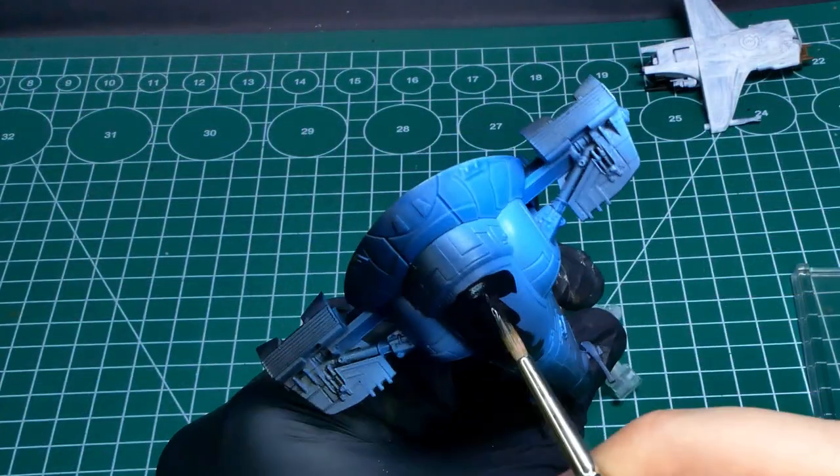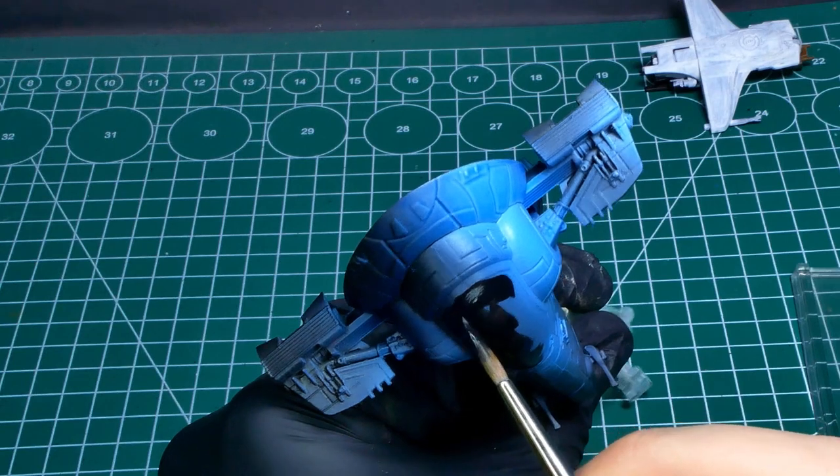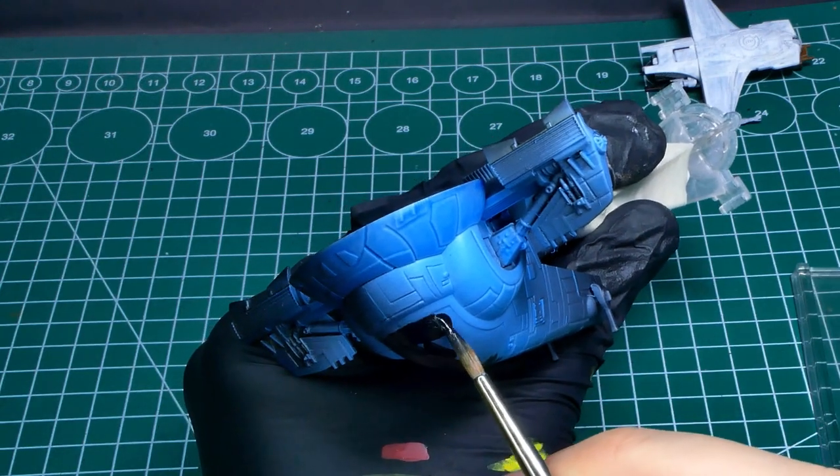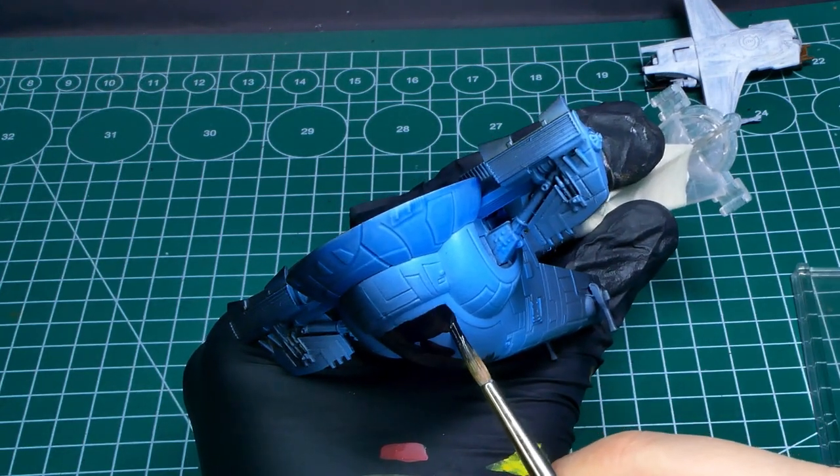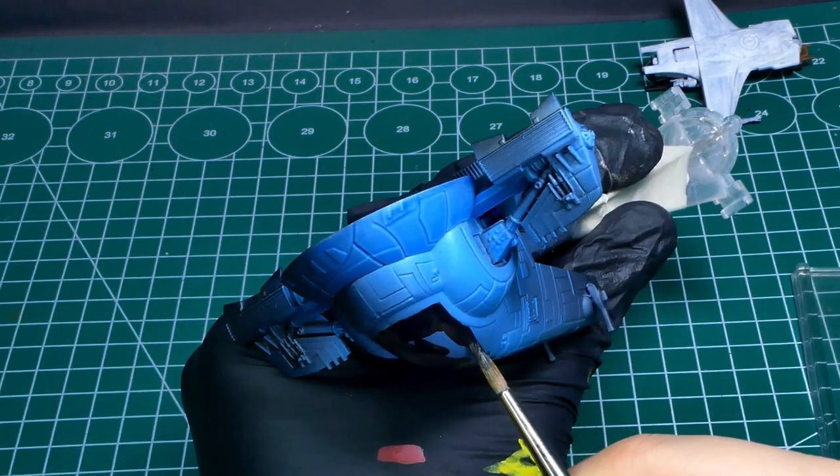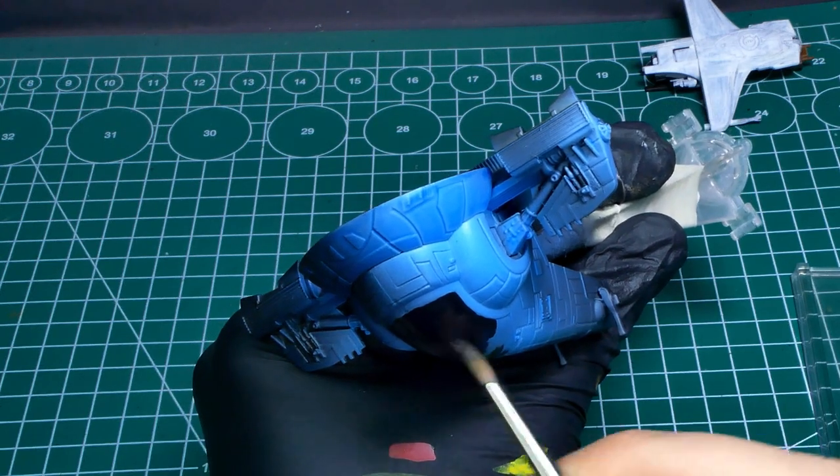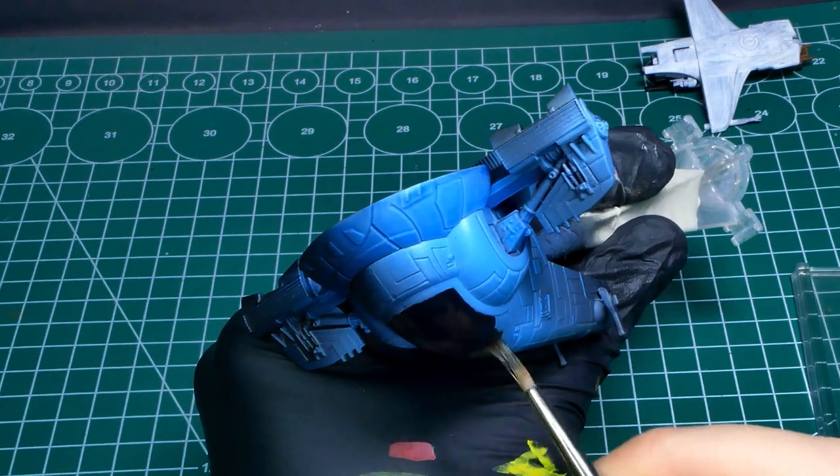And here we are at my first mistake. I should have painted this cockpit canopy and then masked it off before doing the rest of the ship, rather than doing it the other way around.